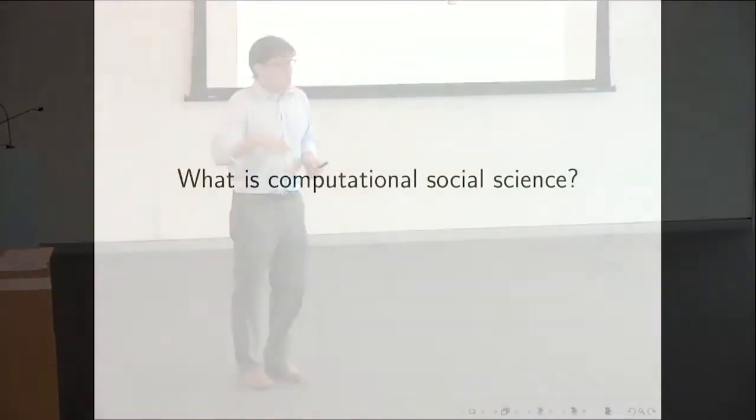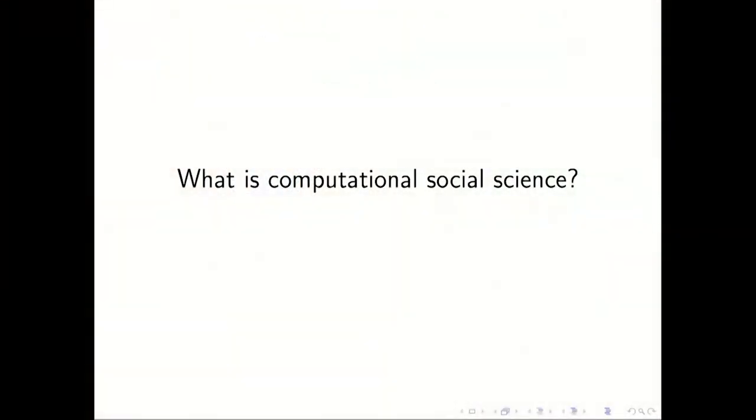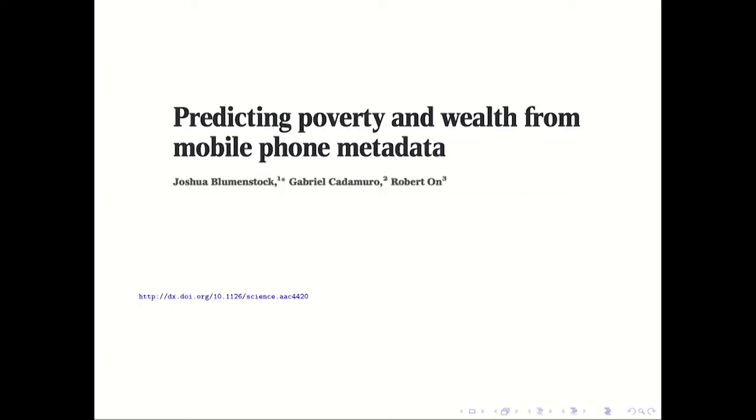And so what I'll do is I'll give you an example of a study that I think illustrates a lot of the themes that we'll see repeatedly throughout the two weeks. So this study is one by Josh Blumenstock and colleagues about predicting poverty and wealth from mobile phone metadata. This was published in Science, I think last year.